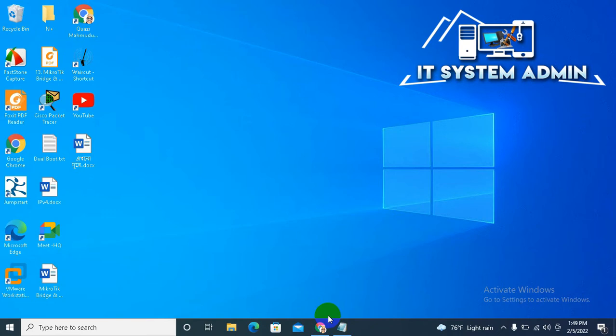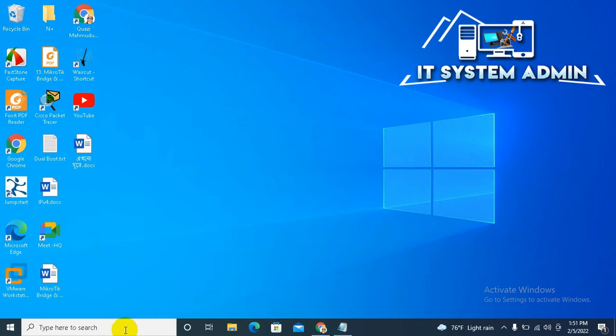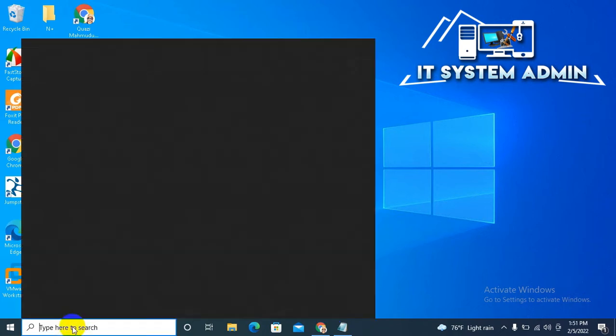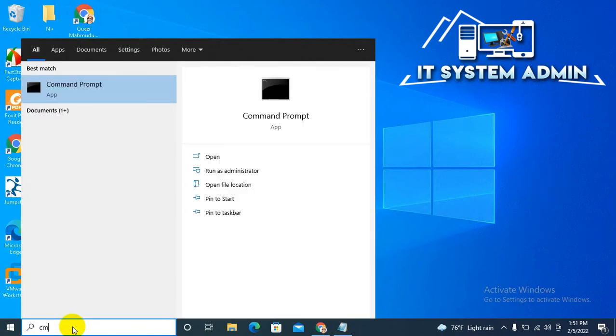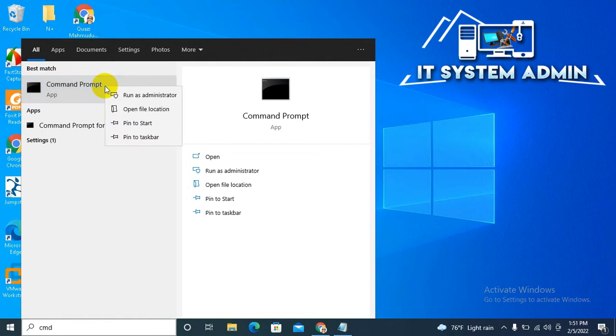Now I am going to show you how to fix this issue. In the search bar, type CMD. Right-click on Command Prompt and click on Run as Administrator.